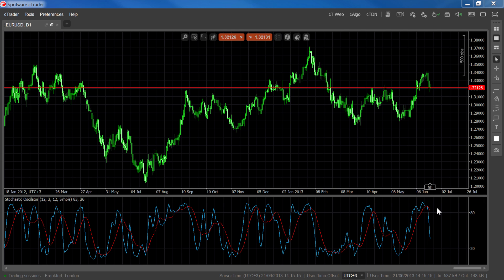The lines above the 80 level generally indicate overbought conditions, or the market at the very top of its trading range, while the lines dropping below the 20 level indicate oversold or bottom range trading. Now let's look at some of the signals that can be generated using the stochastic oscillator.